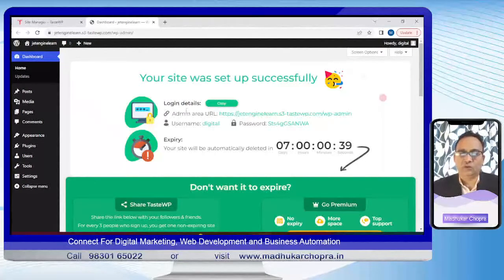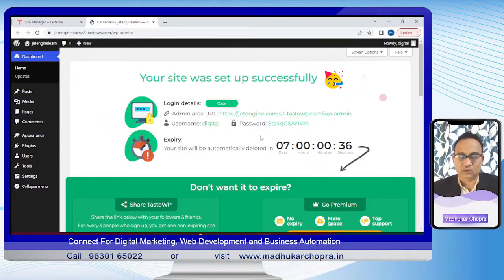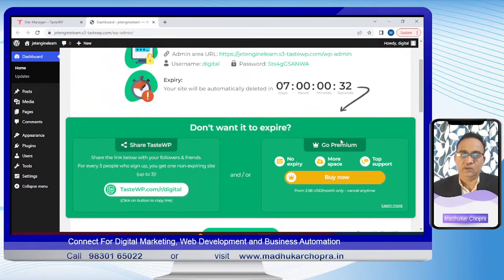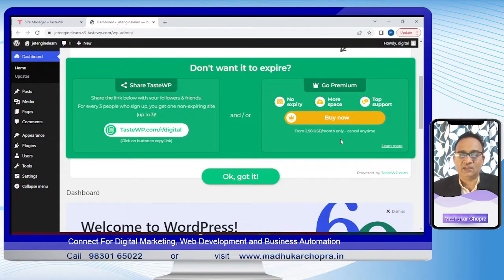We got the login ID and the password. This site will expire after seven days. As you can see, this is a great place — it's temporary and easy to set up.